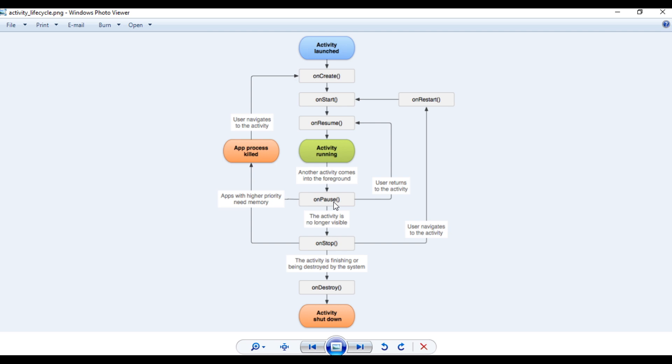There is one important thing: don't do any long-running background tasks within the onPause method. For example, don't put any database operations within onPause, because the onPause method is very short. If you put a long-running network call within onPause, that may cause your application to crash. You have to put long-running tasks within the onStop method. Within onPause, you can release resources, but don't start any new resources and don't make any long-running processes. Now the activity is in the paused state.